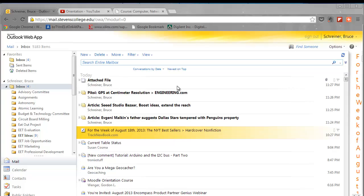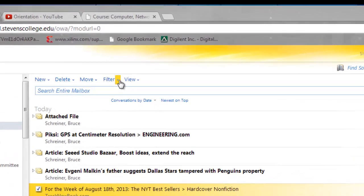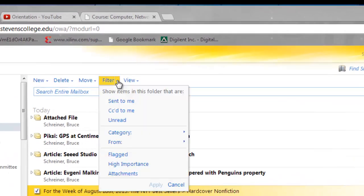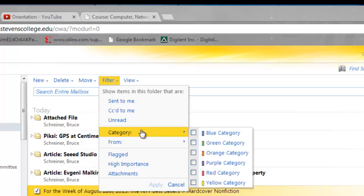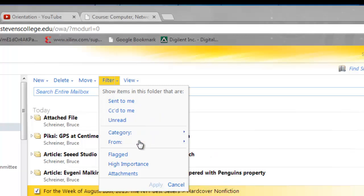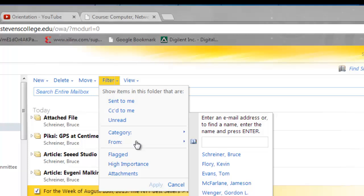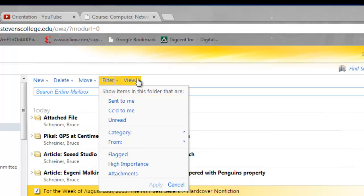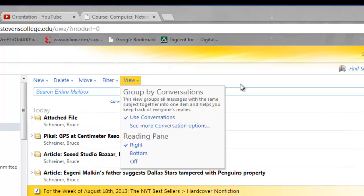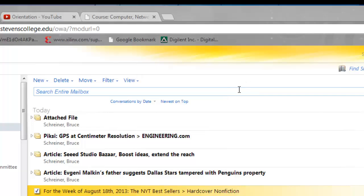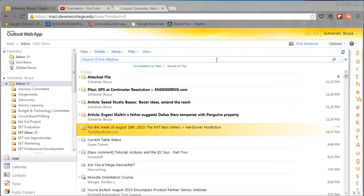The other thing you can do is arrange the way that your messages appear, and there are a lot of options to do that. I'm not going to cover all of them, but if you look up here, you can filter messages by who sent them, who carbon copied you, whether they're unread, the category, who they were from, or you could view them in two different modes—one called conversation mode and one just in normal message mode. You can experiment with those on your own.